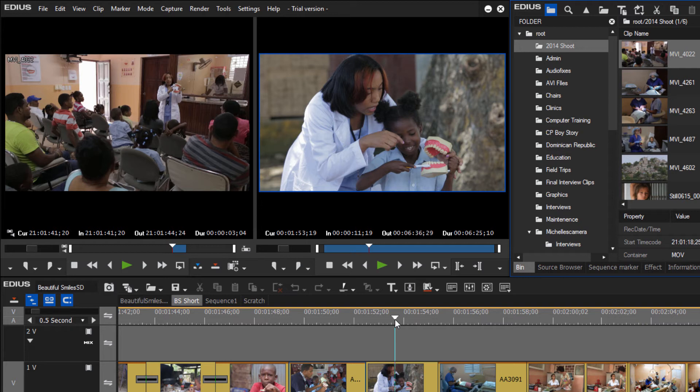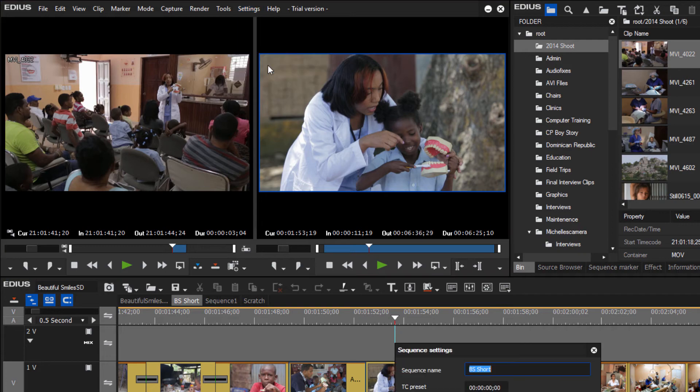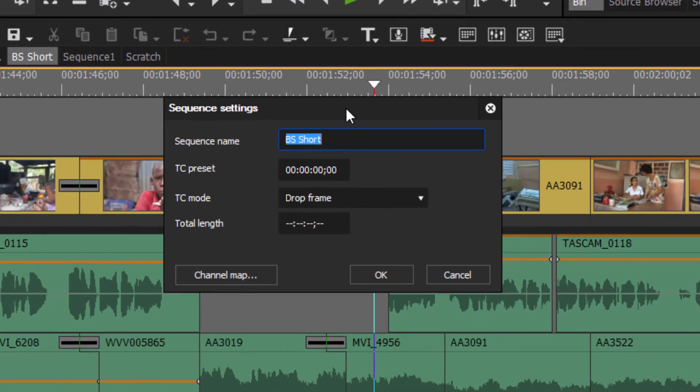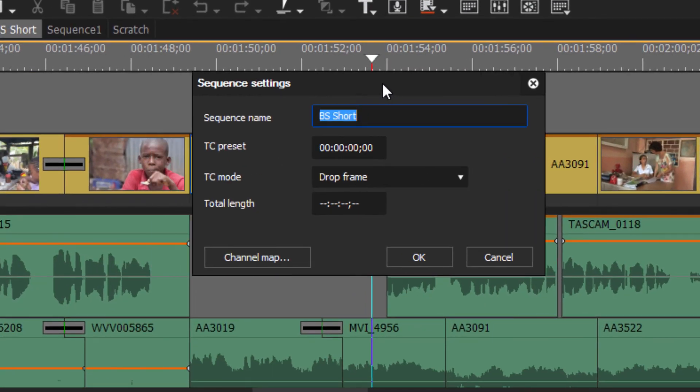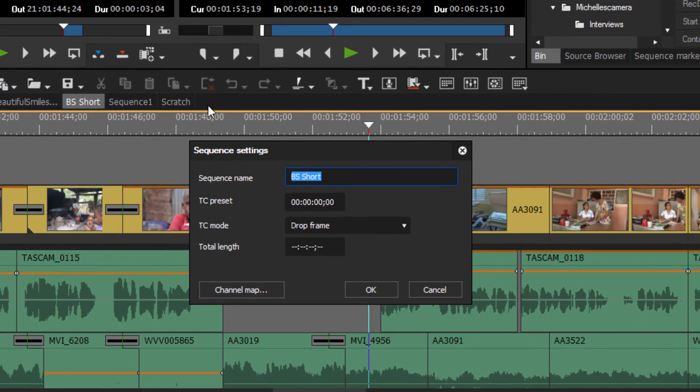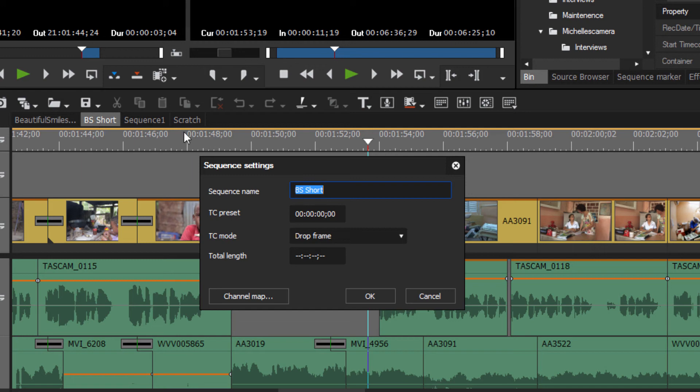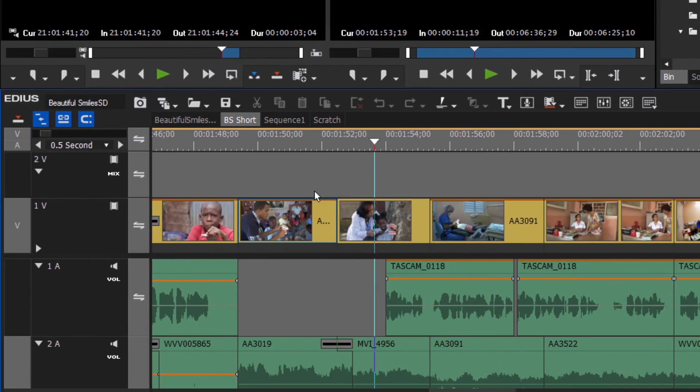Alright, let's take a look at Sequence Settings. Basically the big thing that this allows you to do is change the name of any given sequence that you're working on. EDIUS allows you to have I think 99 or maybe even unlimited now number of sequences that are attached to any project. So that's very nice, you can have different languages, you can have different versions of your project, a short version of the project.